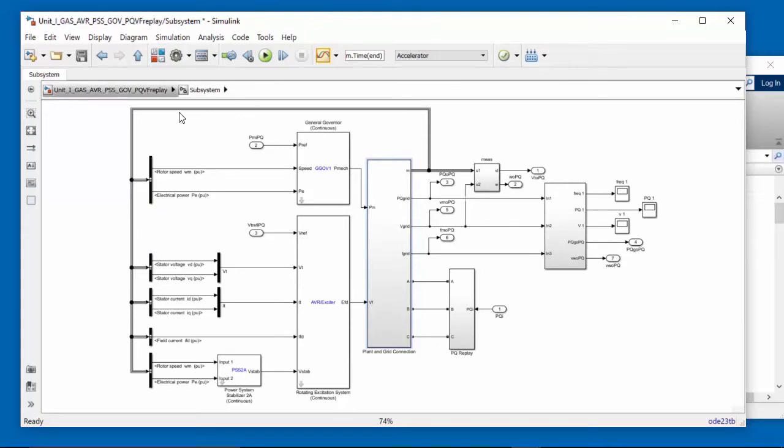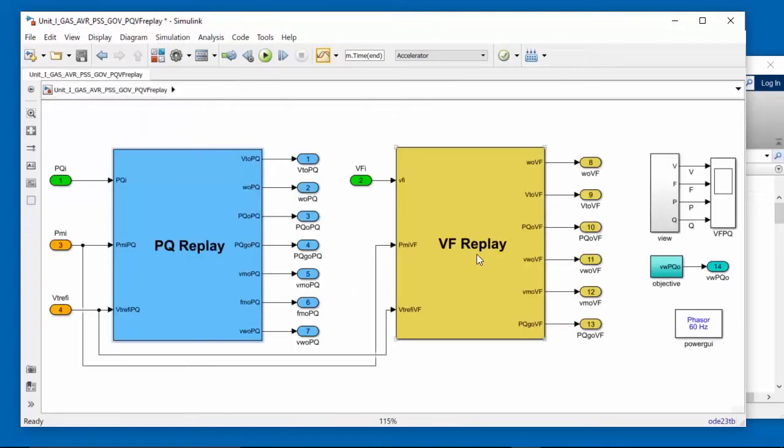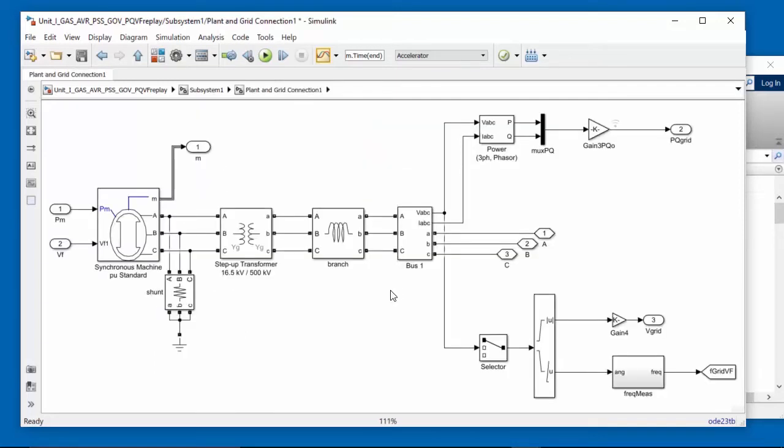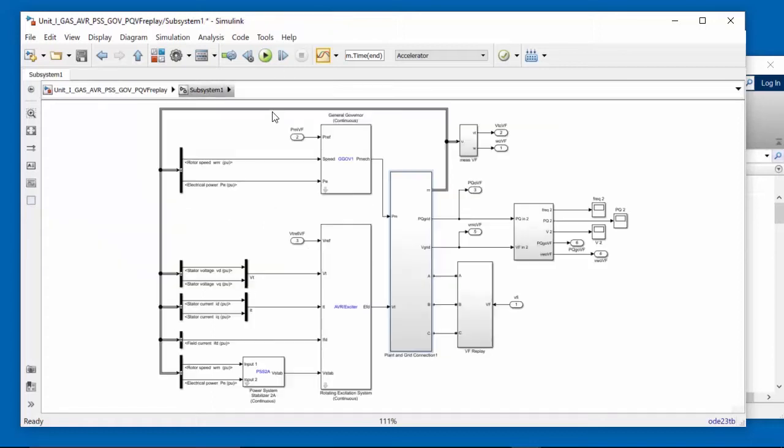I'll come back up to the root level and look under VFReplay. You see it's the same. We have the governor, the AVR, the Power System Stabilizer. We are now replaying voltage and frequency measurements into the electrical simulation. Double-click on plant and grid connection, you can see it's the same system. These two systems share the same parameter values.